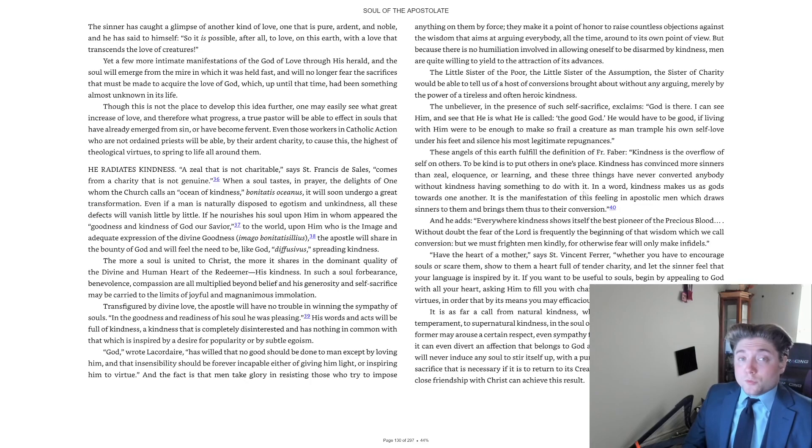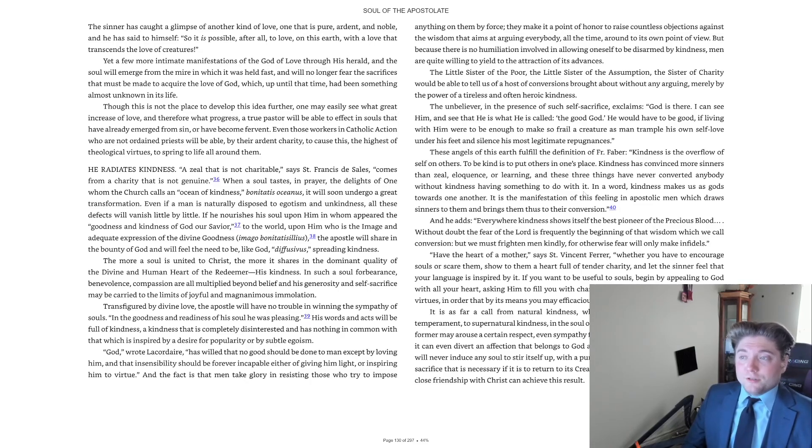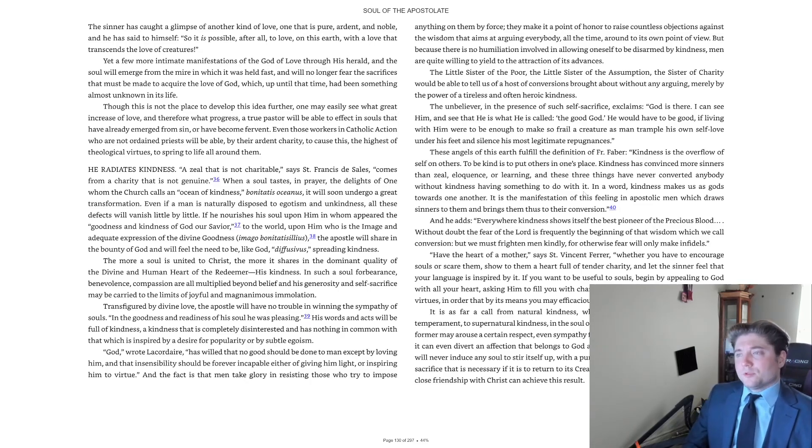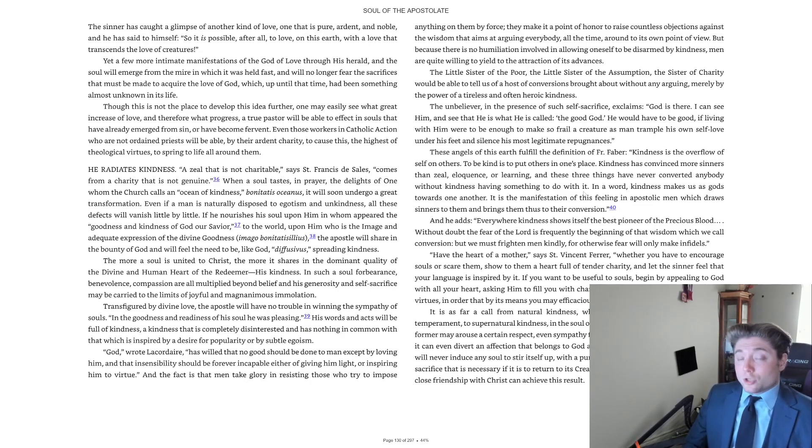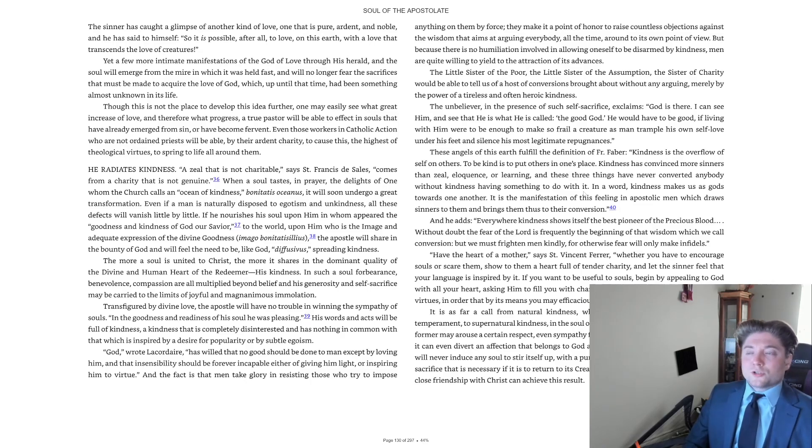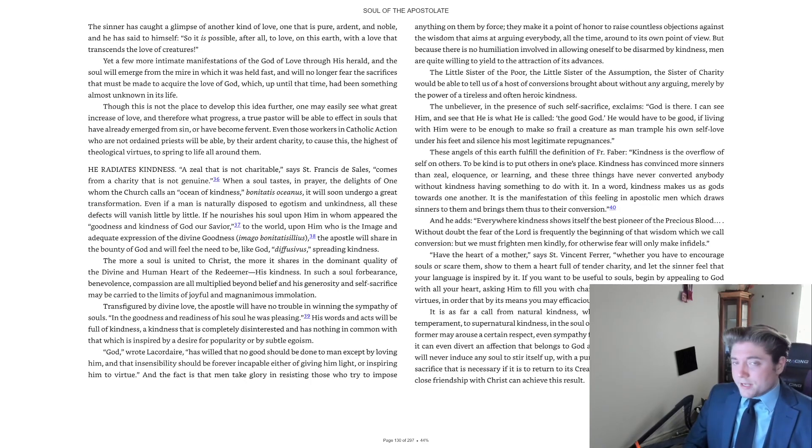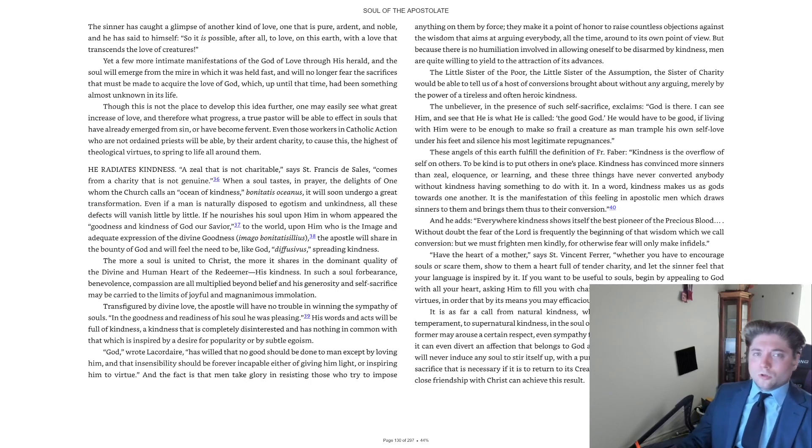Even those workers in Catholic action who are not ordained priests will be able, by their ardent charity, to cause this, the highest of theological virtues, to spring to life all around them.